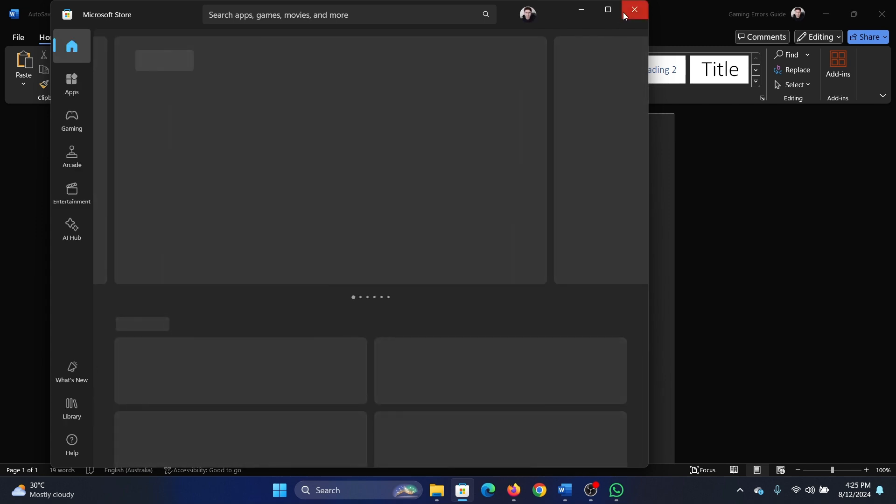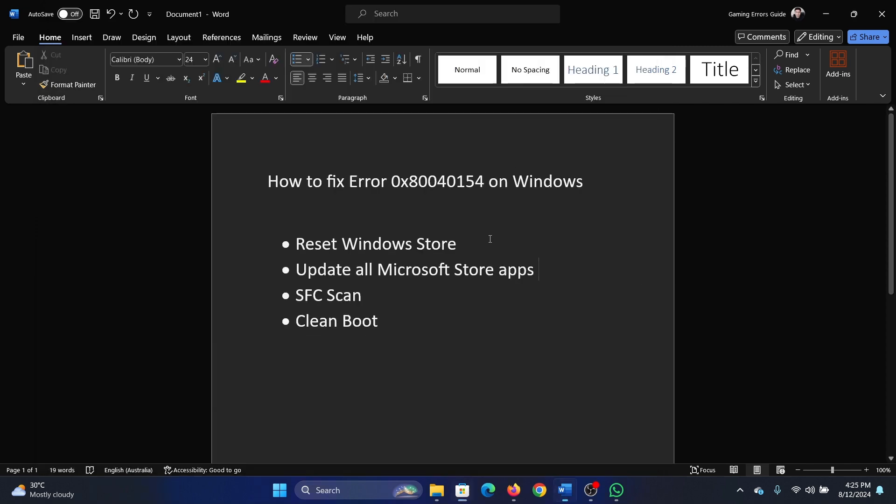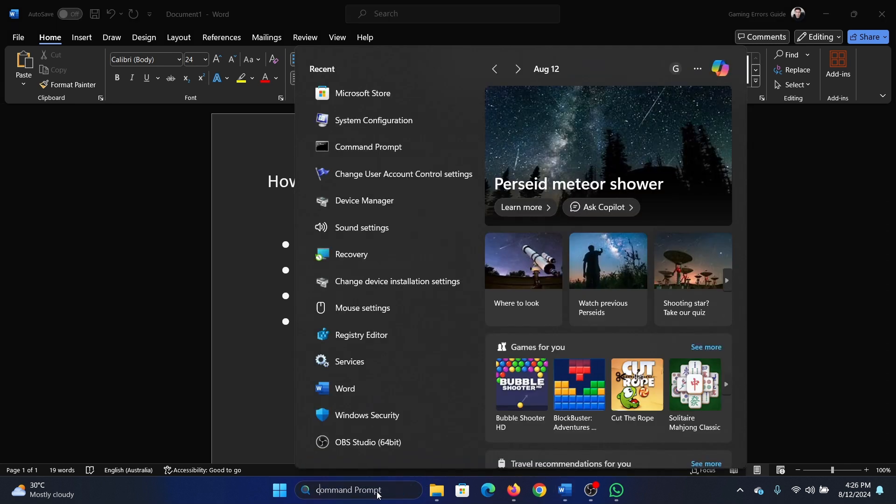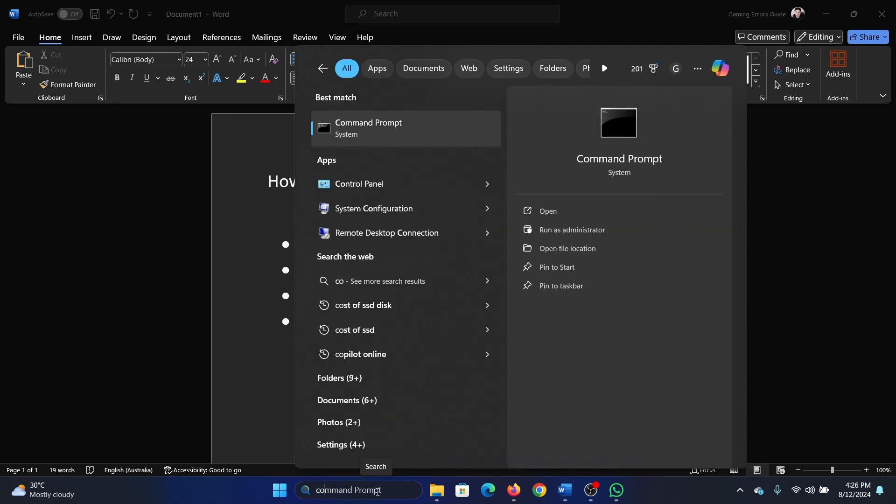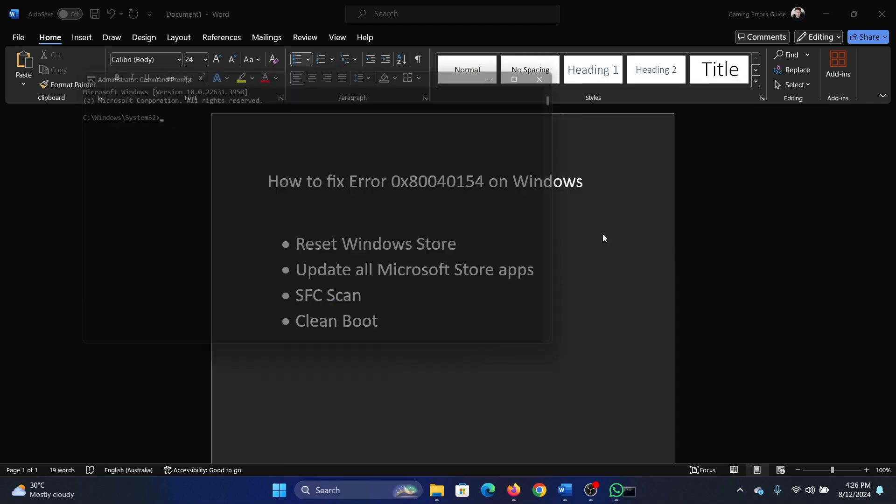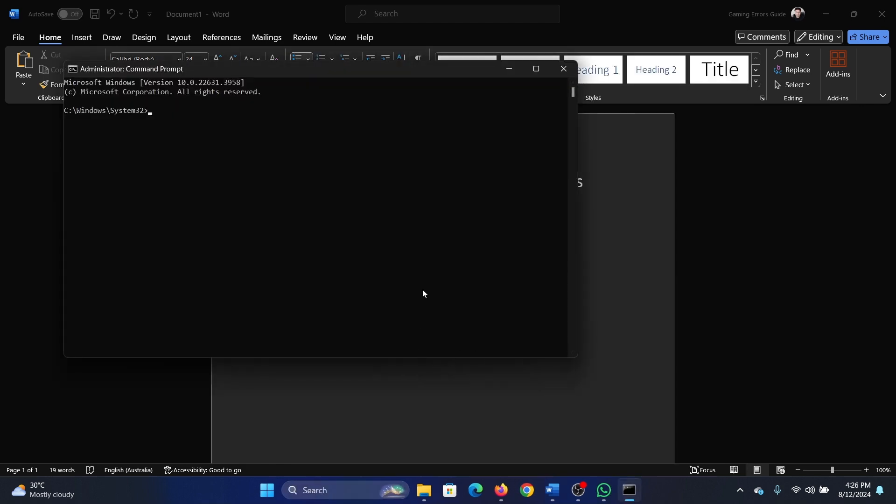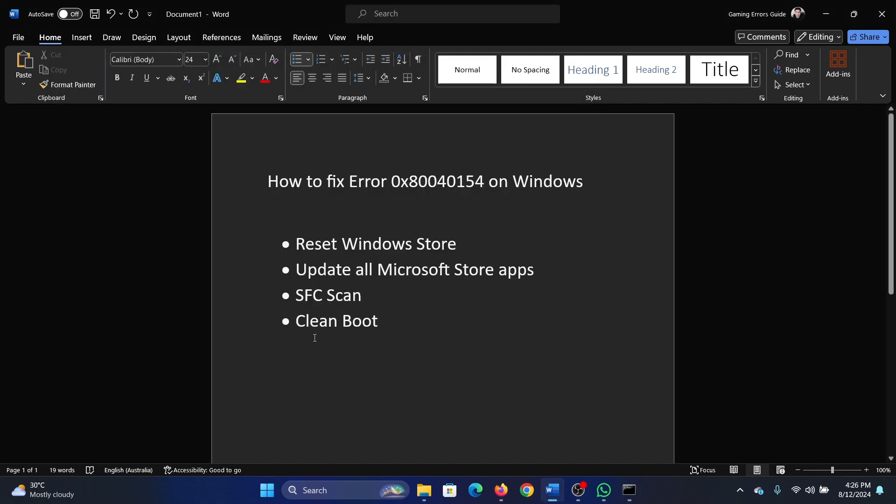The next solution is an SFC scan. Search for Command Prompt in the Windows search bar and click on run as administrator. Type the command sfc space forward slash scan now and hit enter to invoke the SFC scan.